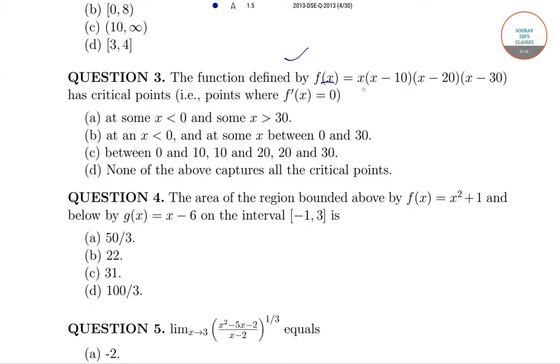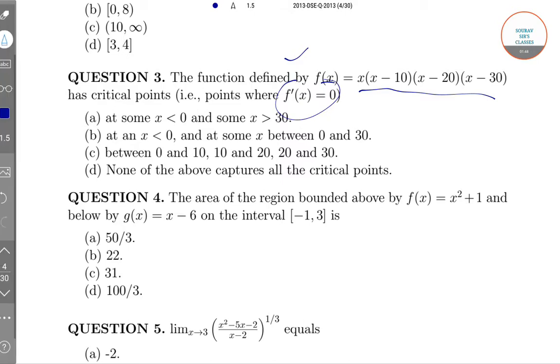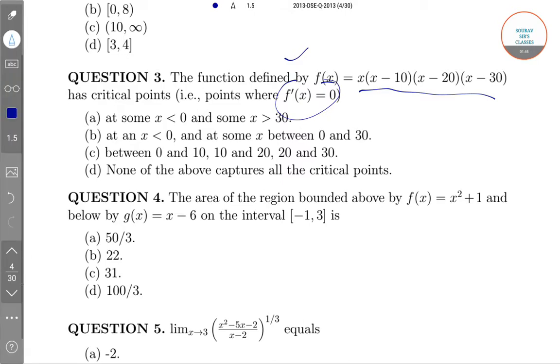The next question gives a function f(x) with critical points — that is, points where the differentiation of the function equals zero. We need to find which option is correct. To solve this, first let x equals x(x-10)(x-20)(x-30).